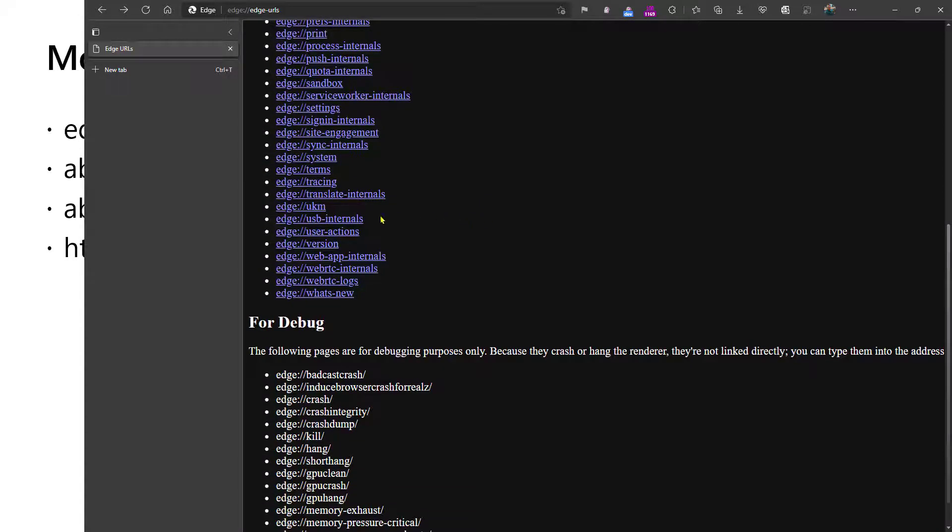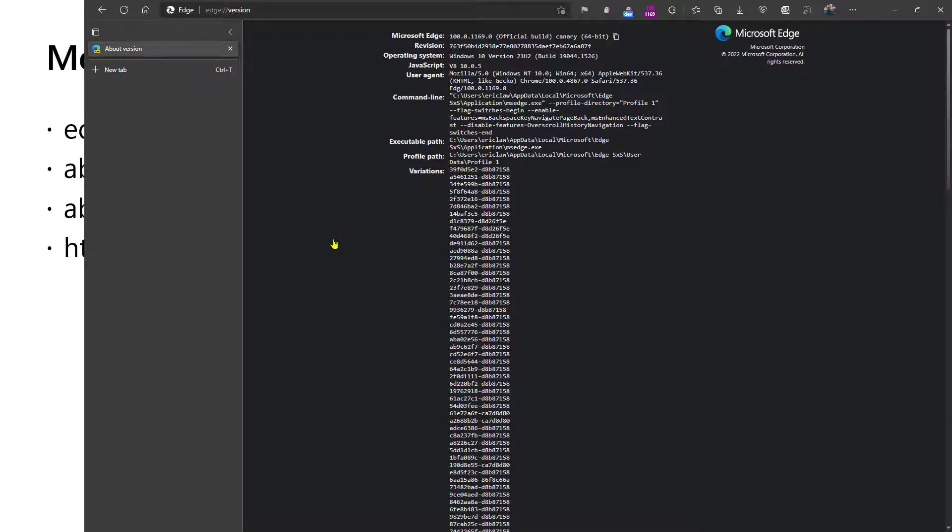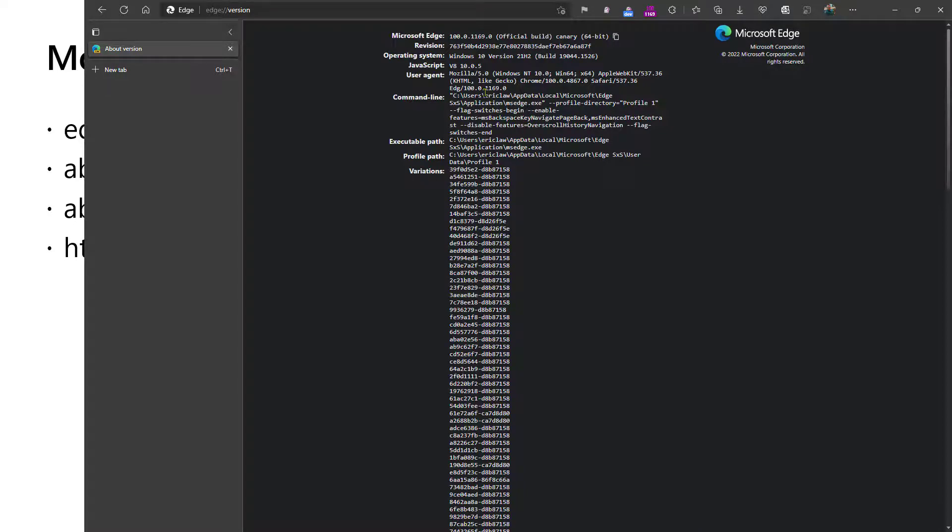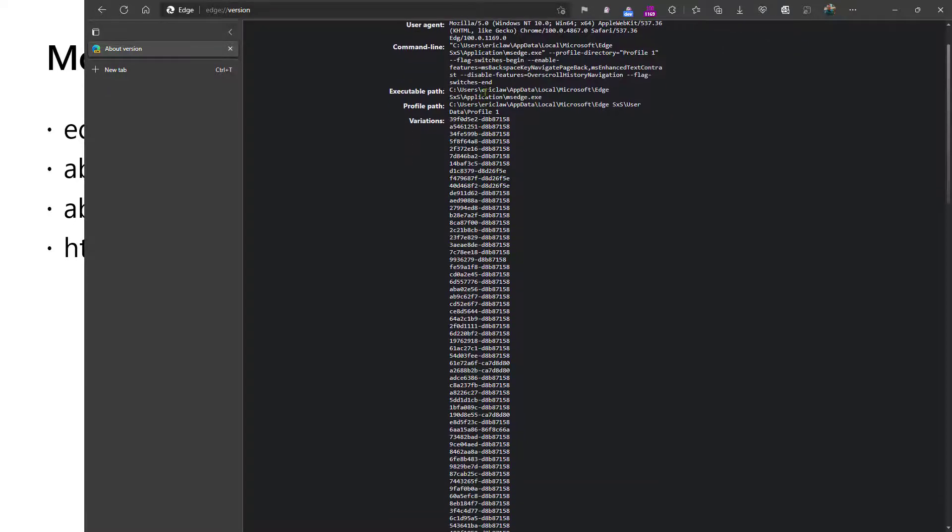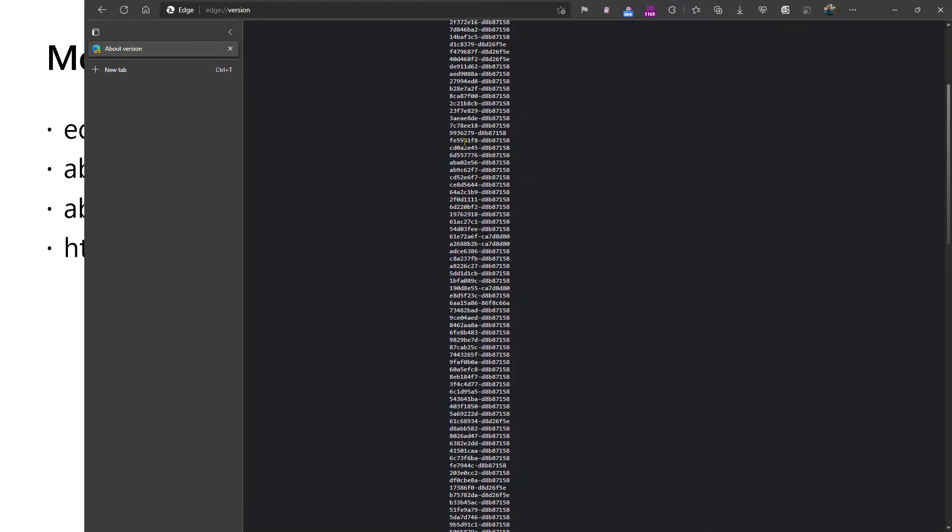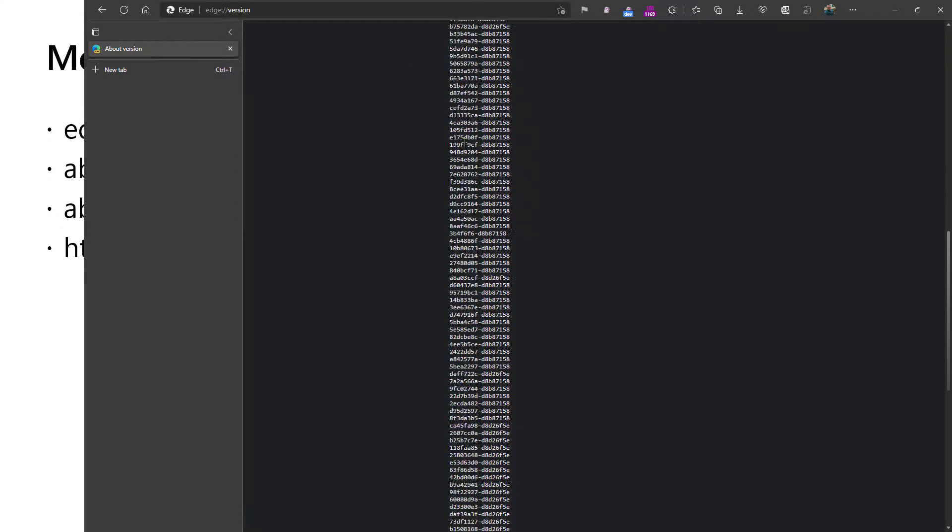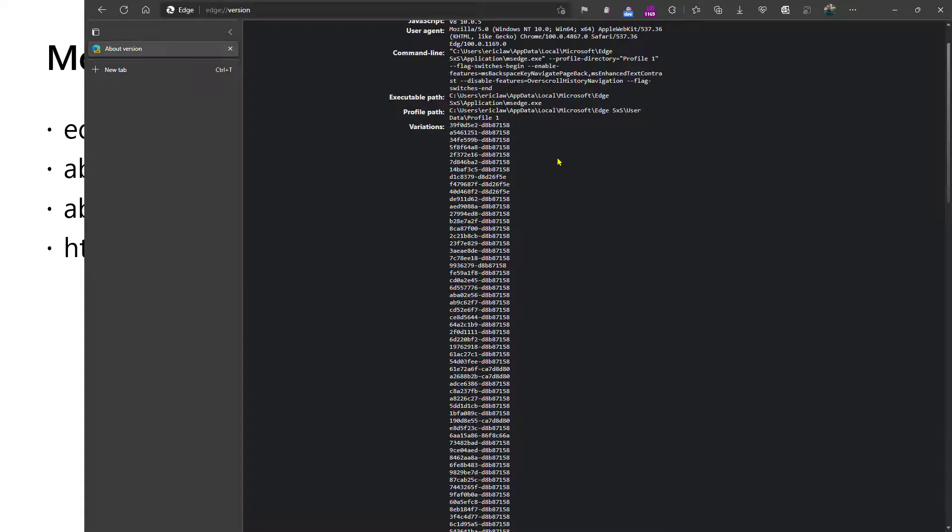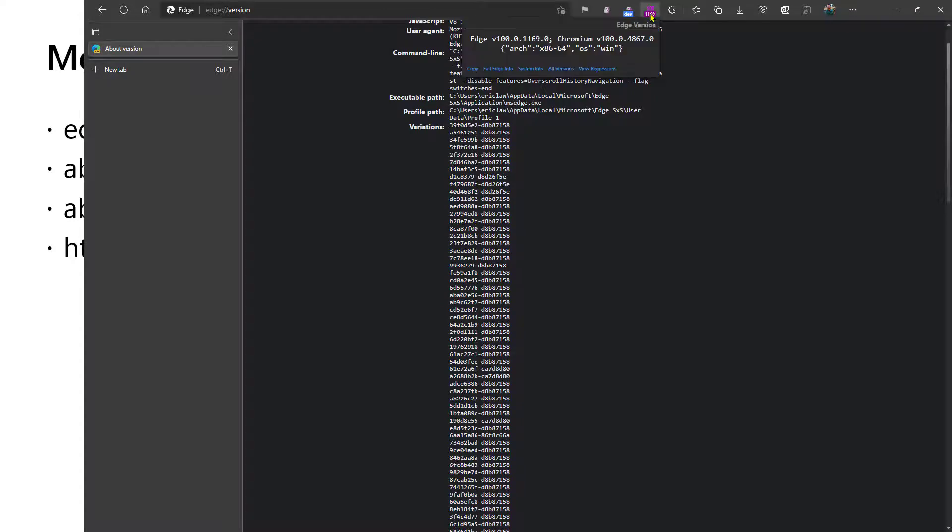Version is a page you've probably seen before, and it will show you deep information about the browser's version, including things like the effective command line. One of the things that's interesting about this page is you see these variations where there's all of these coded numbers. Unfortunately, they're just pretty meaningless hexadecimal numbers.